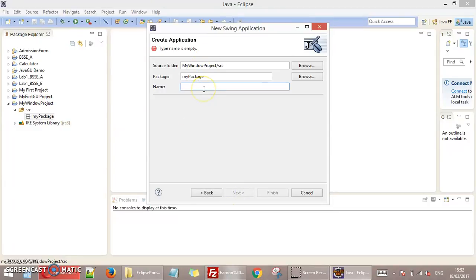Write name here for your file. I write here Calculator and click Finish.